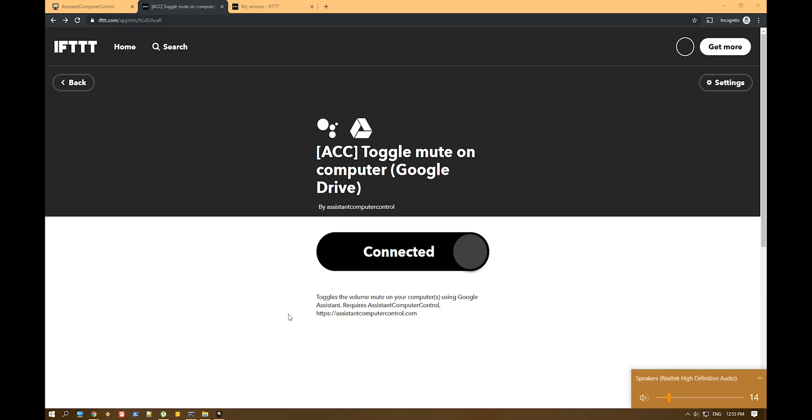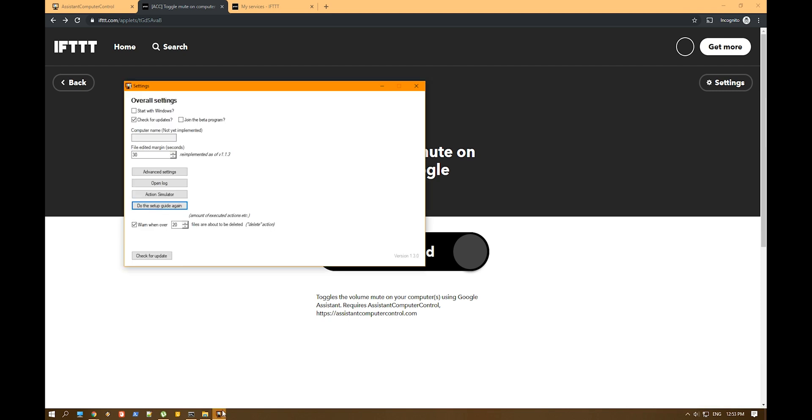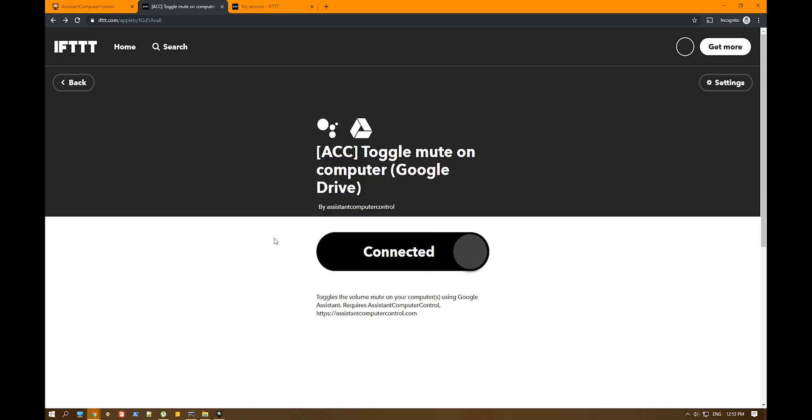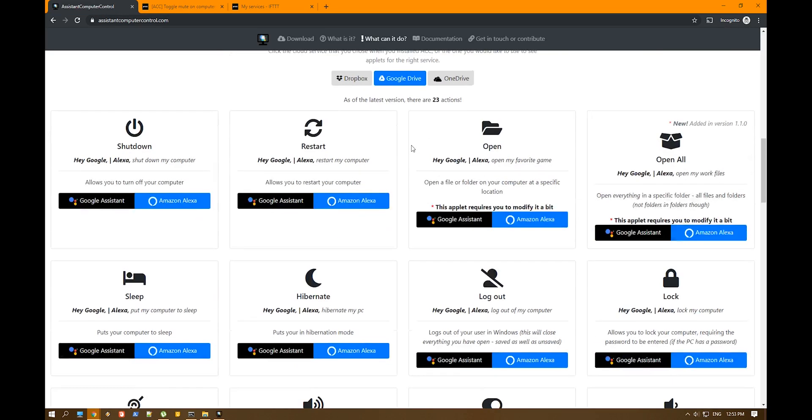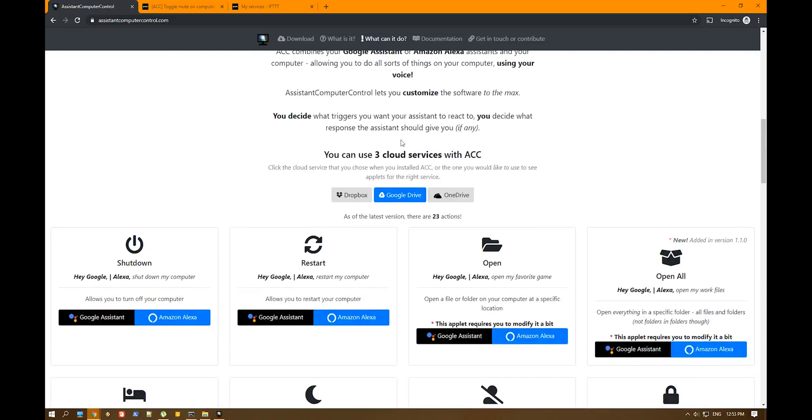As you can see, it takes a little bit of time and as I said before, it pretty much writes a text file into the Google Drive folder, into the assistant computer control folder. And then basically this program actually finds the text, reads what's inside and basically does that command. Now it's pretty easy to make commands. I think it's a little bit short on what it can do still.